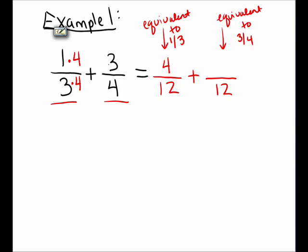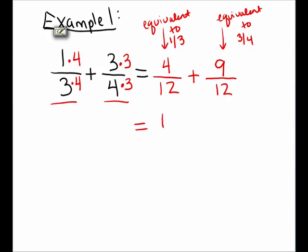3/4 also needs to be changed to a fraction with denominator 12. The 4 became a 12 by multiplying by 3, so similarly I need to multiply the numerator by 3. Again, notice this is not changing the value of the fraction 3/4 — I've simply multiplied by 1, since 3/3 is 1. Now my numerator is 9 and my denominator is 12. Now I am adding the fractions 4/12 and 9/12, so I get 13/12 as my final answer.